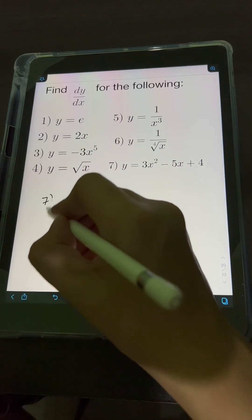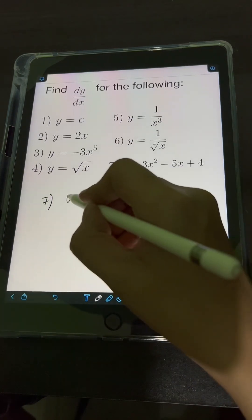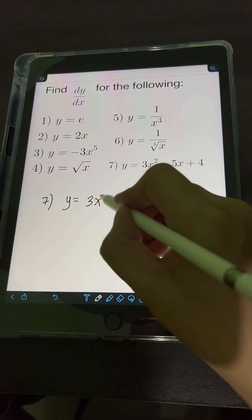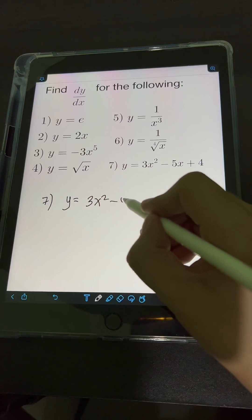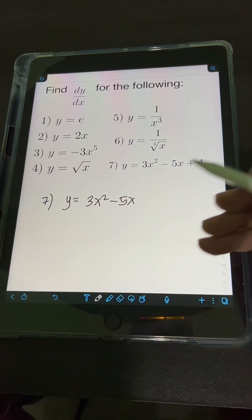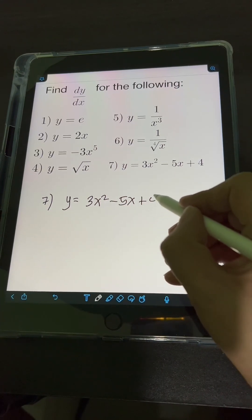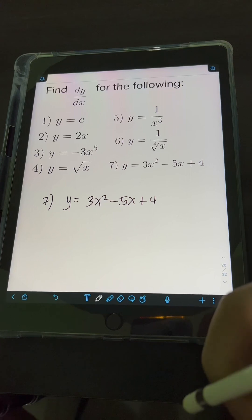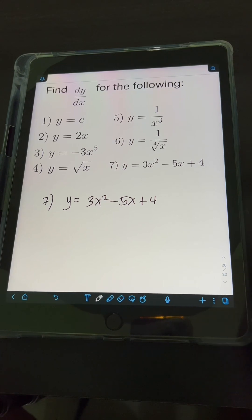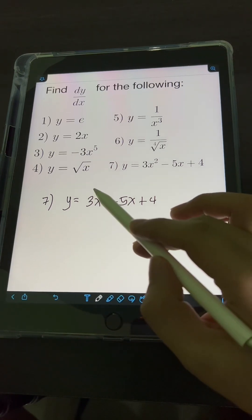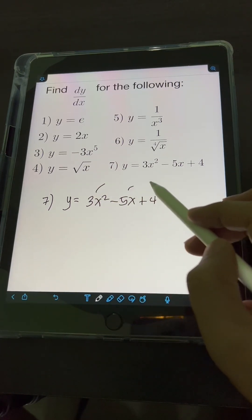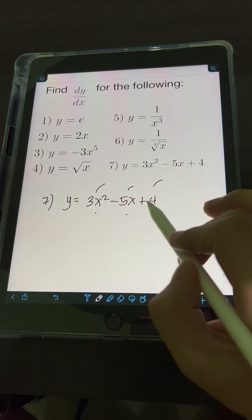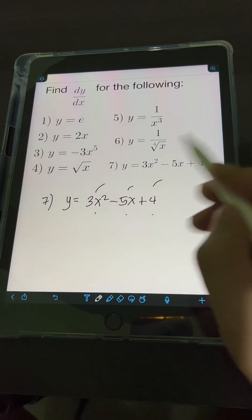Lastly, for number 7, we have y is equal to 3x squared minus 5x plus 4. This time we have more than one term — we have 3 terms. In this case, we can differentiate term by term.